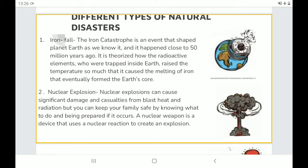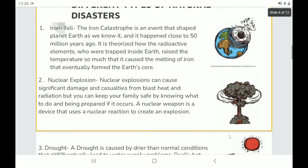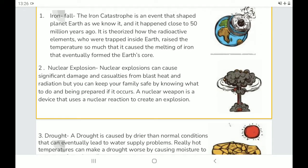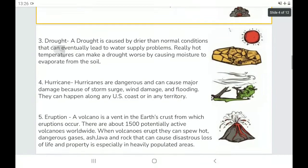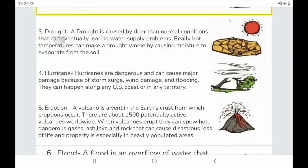Nuclear Explosions can cause significant damage and casualties from blast, heat, and radiation, but you can keep your family safe by knowing what to do and being prepared if it occurs. A nuclear weapon is a device that uses a nuclear reaction to create an explosion.